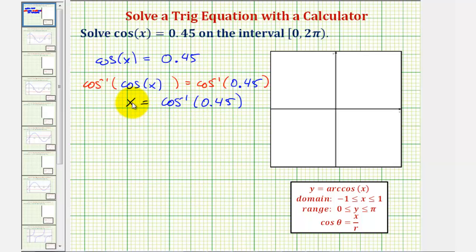We're looking for the angle on the closed interval from zero to pi radians that has a cosine function value of 0.45.